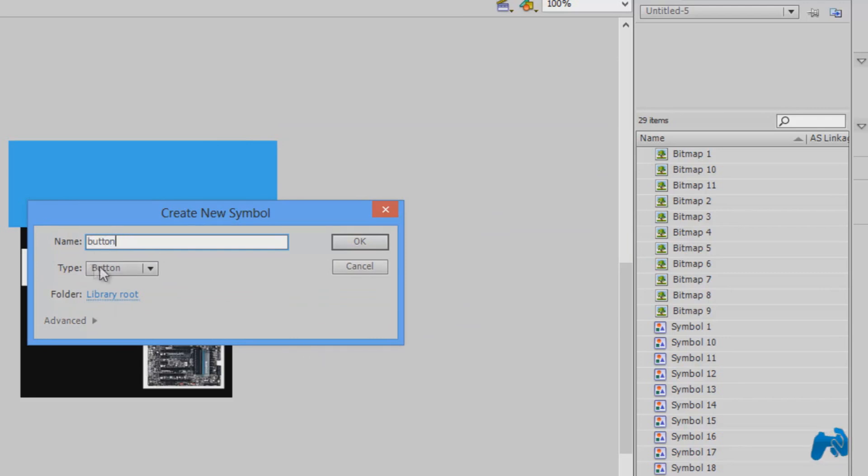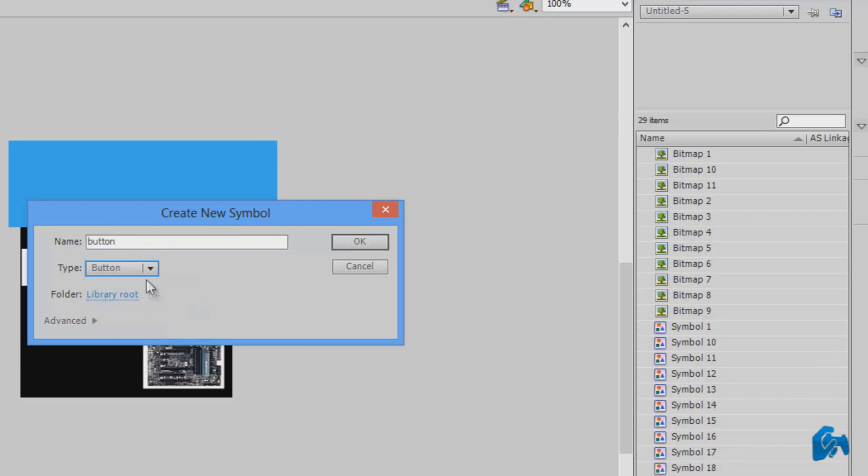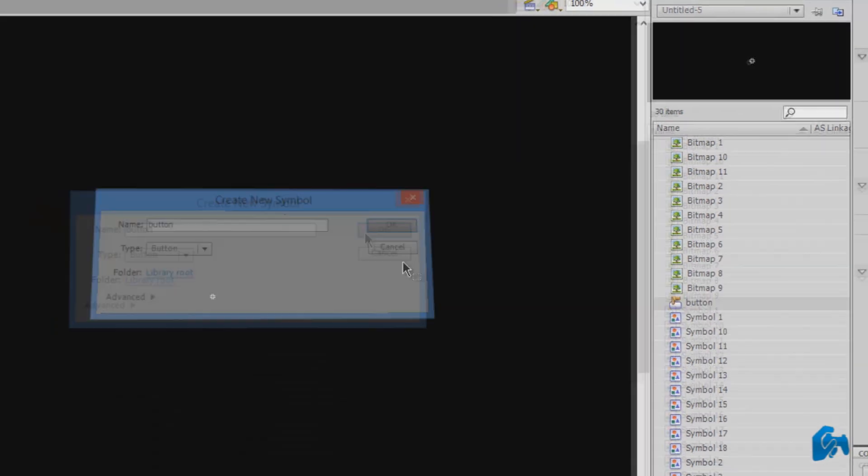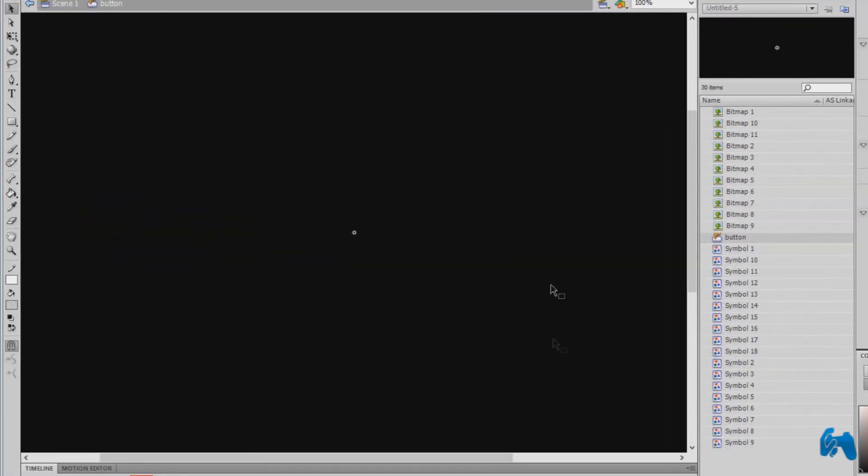I would recommend you to keep the same name so there will be no confusion at all. Name it button and choose the type button. If you don't choose this it won't work. Make sure that you choose button and press OK. Your entire screen will go black.